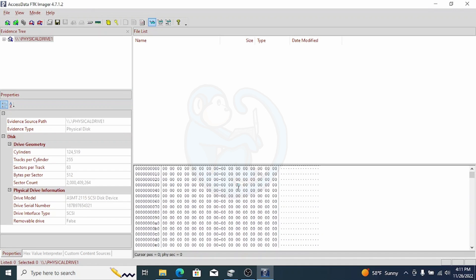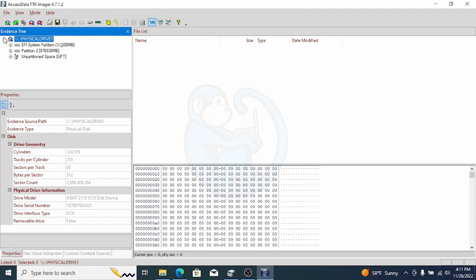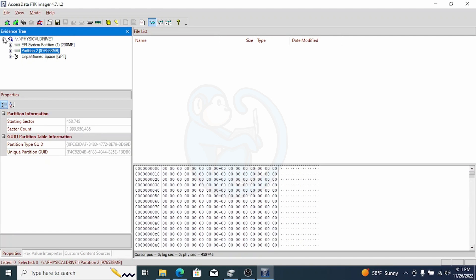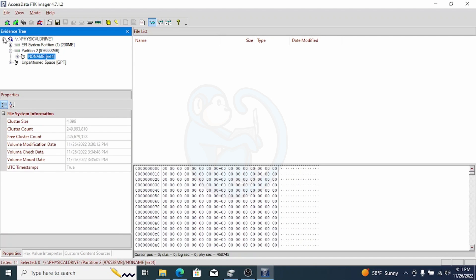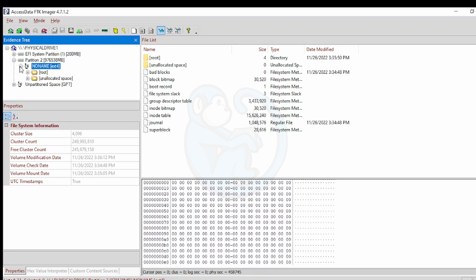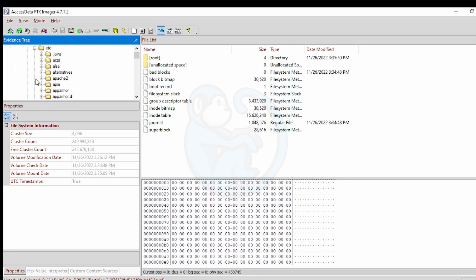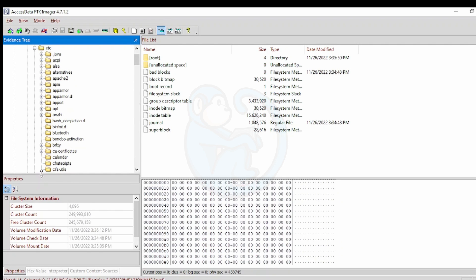And now, because FTK Imager understands the Linux file system, you can go over here to the left-hand side of this tool and expand the plus symbol next to partition 2 to see that the partition contains an ext4 file system. Now I can continue to expand to the root folder and see the files and folders contained within.